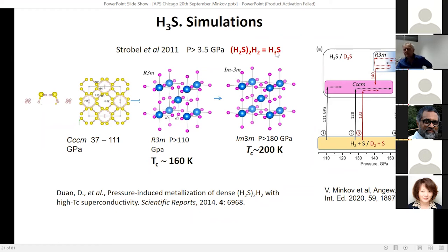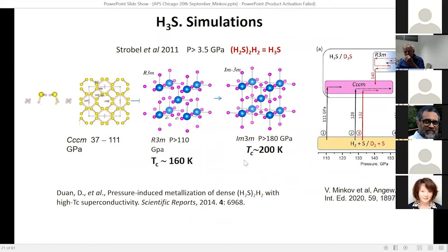We were very lucky that this was immediately linked to theory — at the same time there were predictions of superconductivity in the H3S material. This structure and finally the remarkable simple cubic structure was predicted to have a critical temperature of 200 Kelvin.